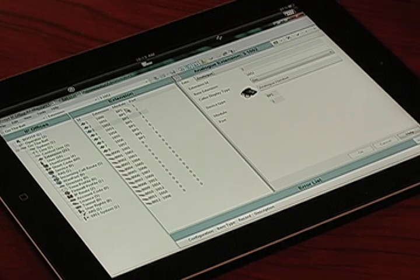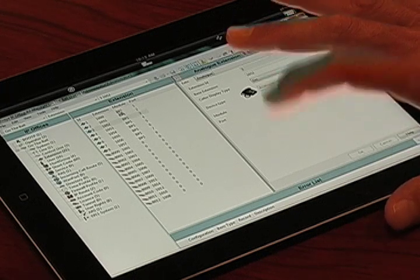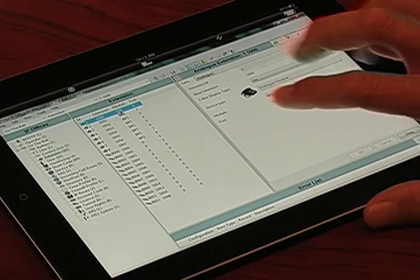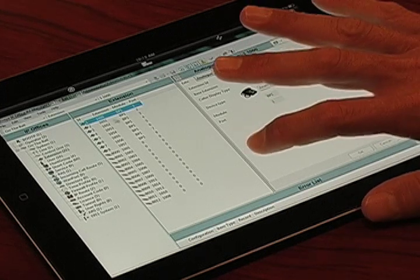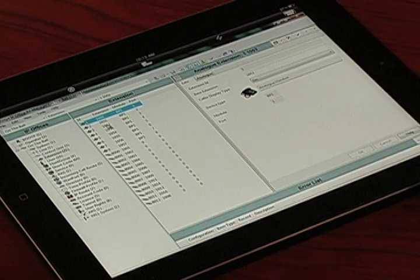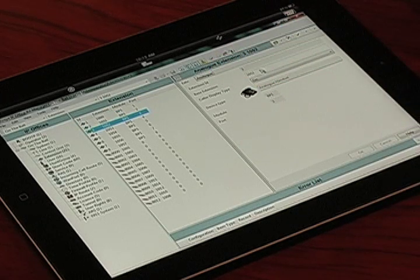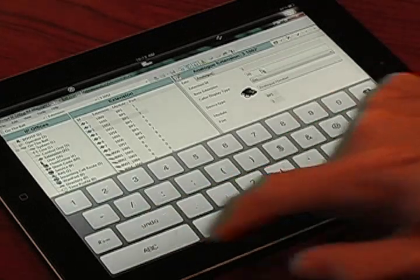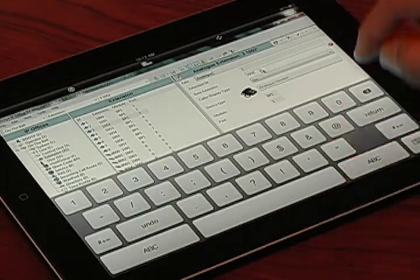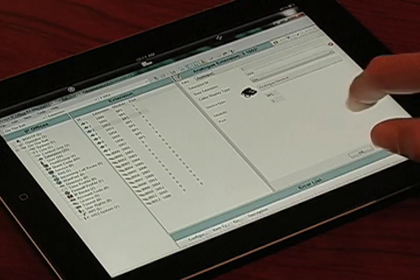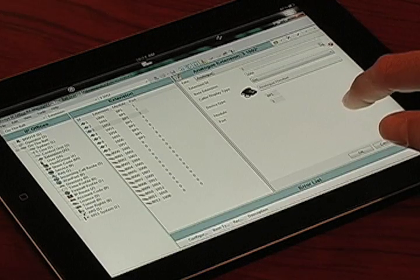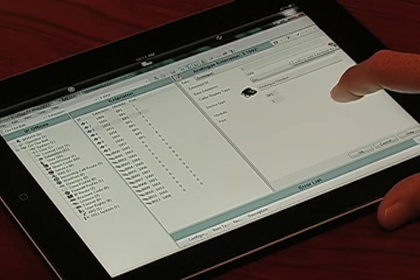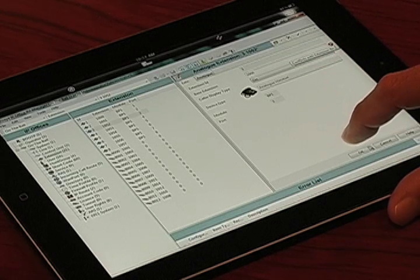For instance, we have extension 1000, which is our Polycom analog device, and we're going to move that to where extension 1052 is. By going into the base extension, we open up our keyboard. I now make this extension 1000. There's an X over here letting me know that there are duplicate extensions — it conflicts with extension 1000. We know that, so we're going to hit OK.